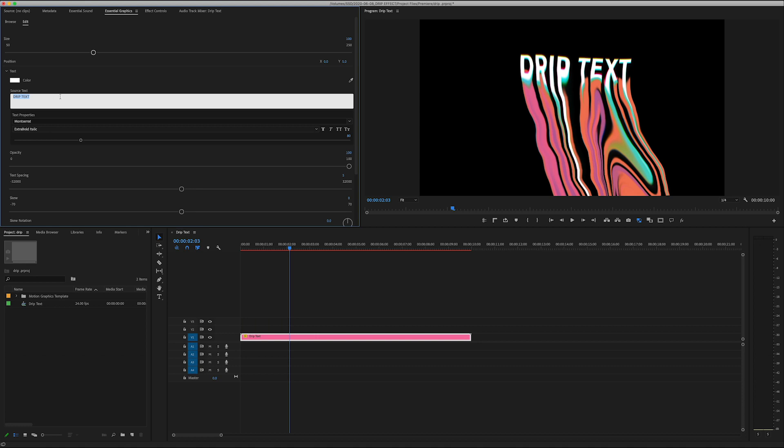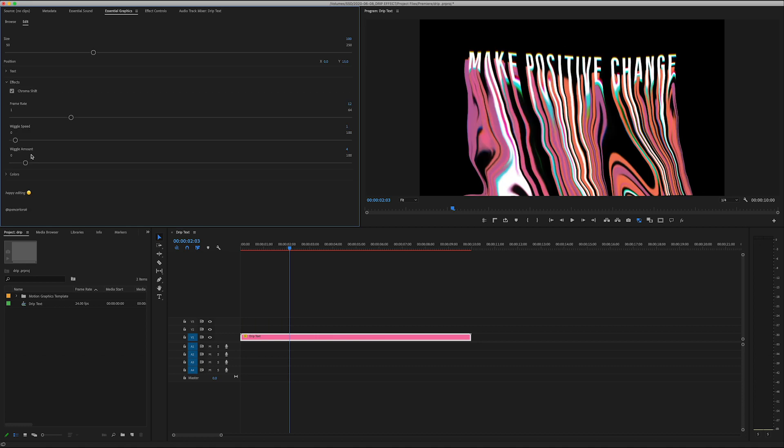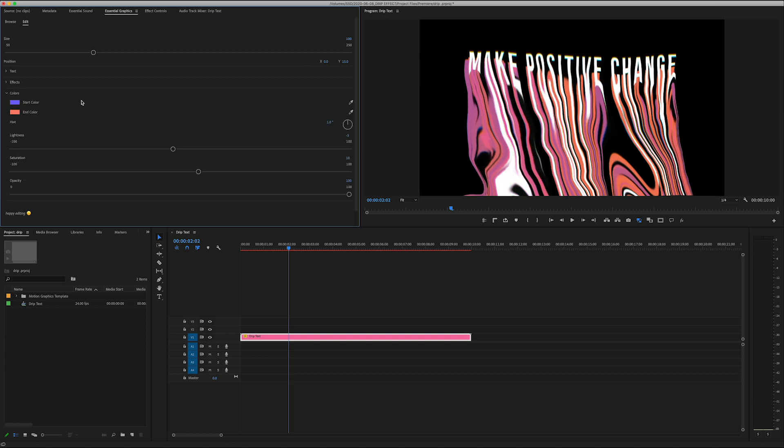We have some wiggle adjustments as well as you can turn off that chroma shift as well and a place to switch up the colors. Again I would highly suggest doing this over in After Effects because you get a little bit more control and it'll be faster. Just keep in mind this is super heavy.